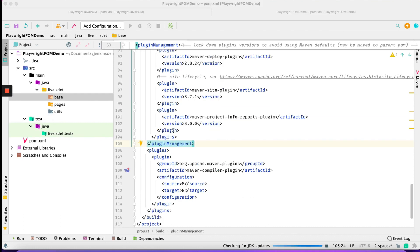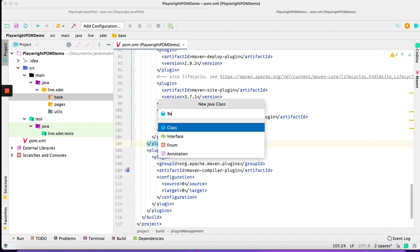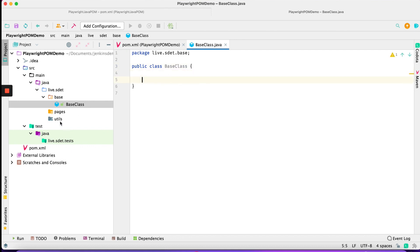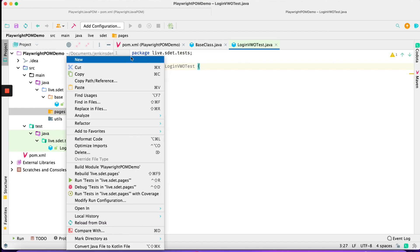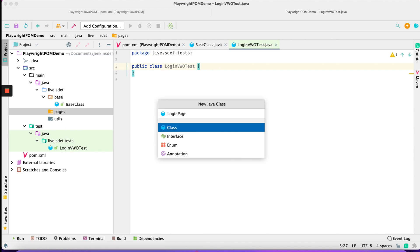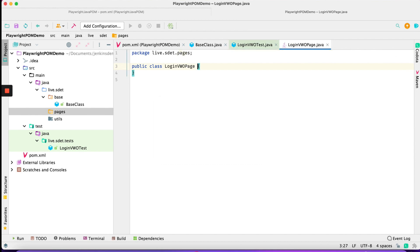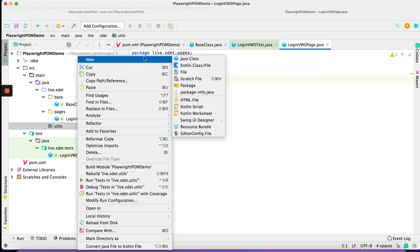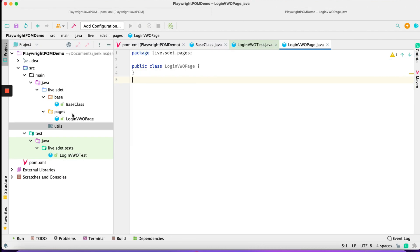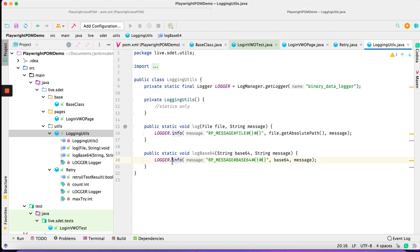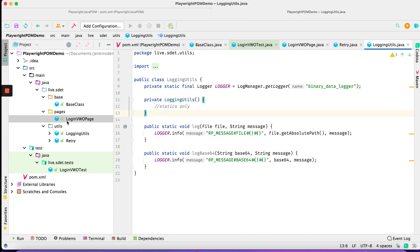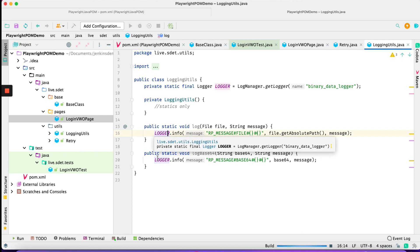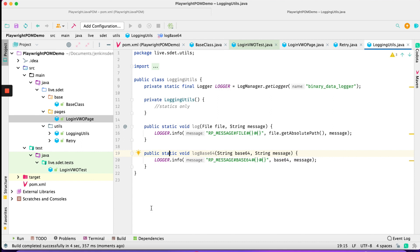Now we need to create a base class first — we'll call it 'BaseClass'. We'll also create a 'LoginVWOPage' class inside the pages package and a 'LoginVWOTest' class in the test package. For utilities, we can copy-paste the utils directly since they're straightforward. Let's build the project to check there are no errors. The build completed successfully — everything works.